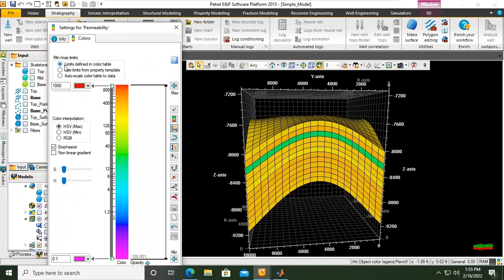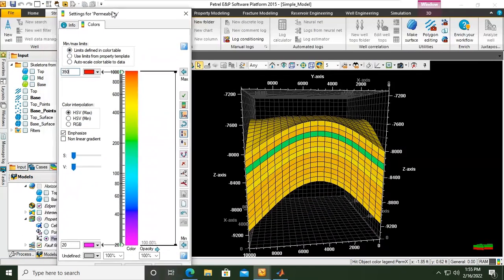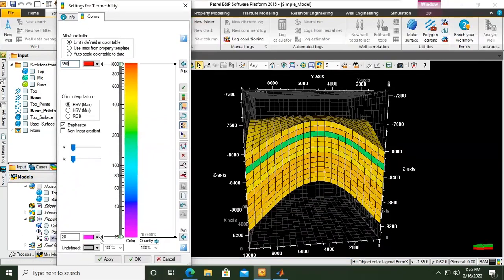What limit do you want? I want to make it to be 0 — maybe the lowest 20, and the highest number, let's say, 350. That will be the maximum and minimum limit. Click apply.